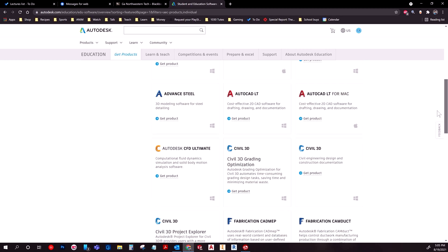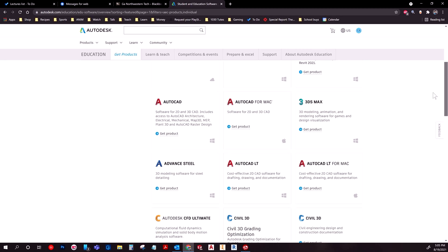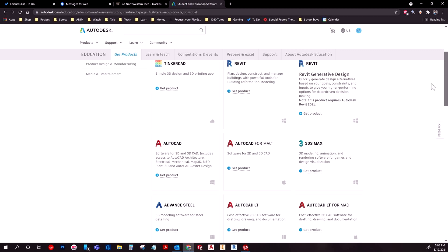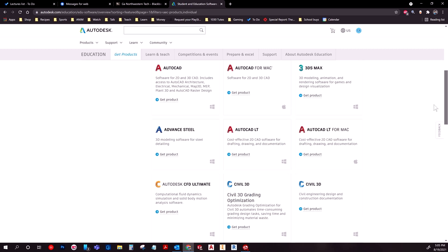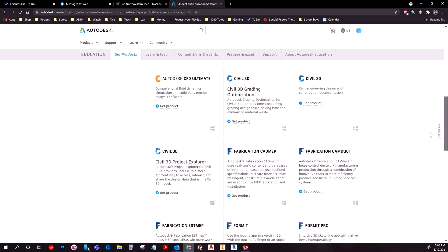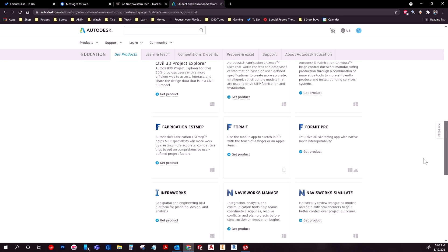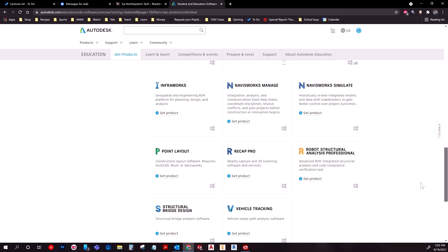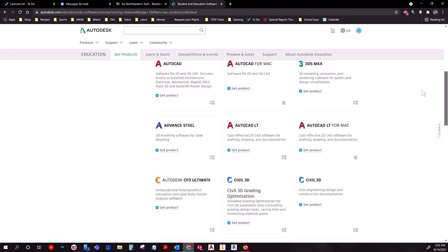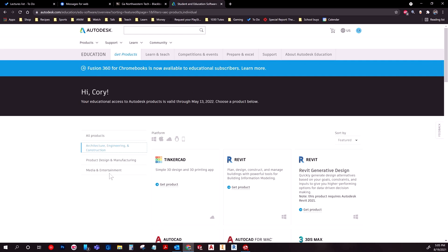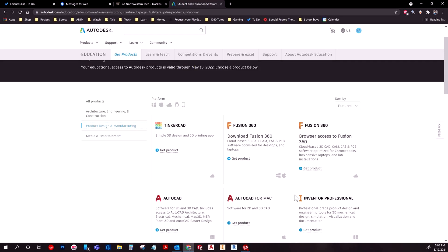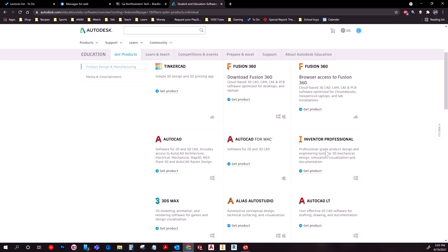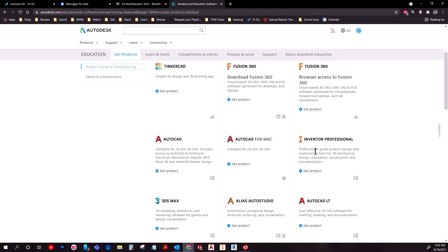Anyway, you'll navigate to whatever you want. I'm showing off in particular how to download Autodesk Inventor, if I can find it. I probably already scrolled by it. It's probably going to be in product design. Yeah, okay.